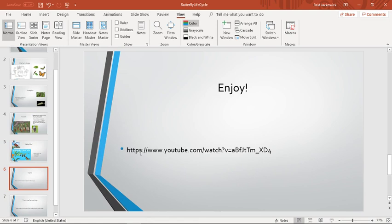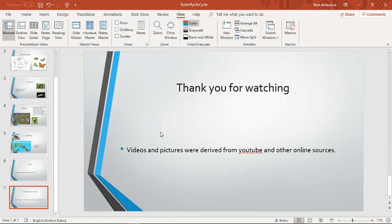Enjoy! This is a YouTube video. Thank you for watching. Videos and pictures were derived from YouTube and other online sources.